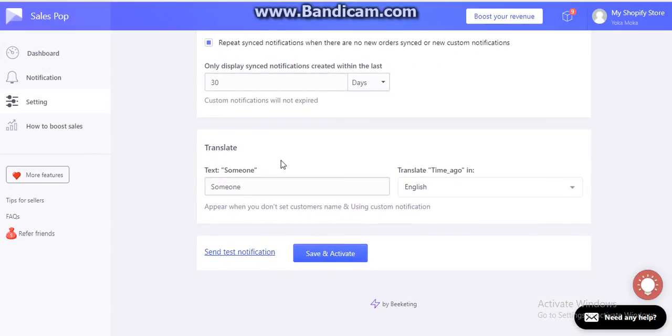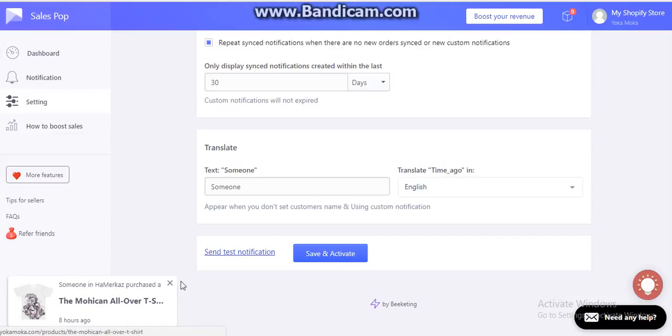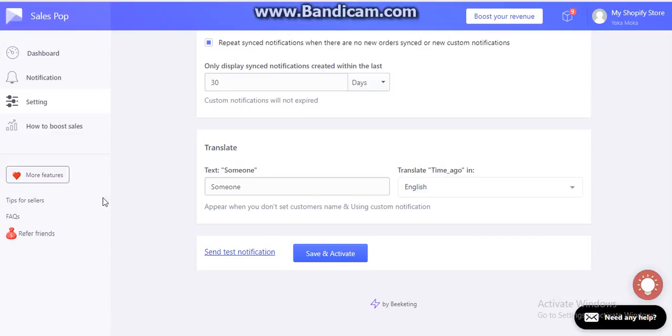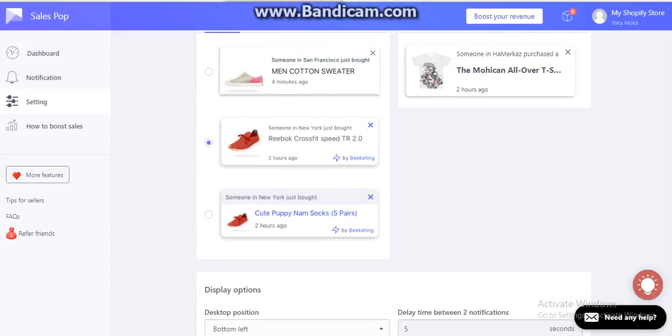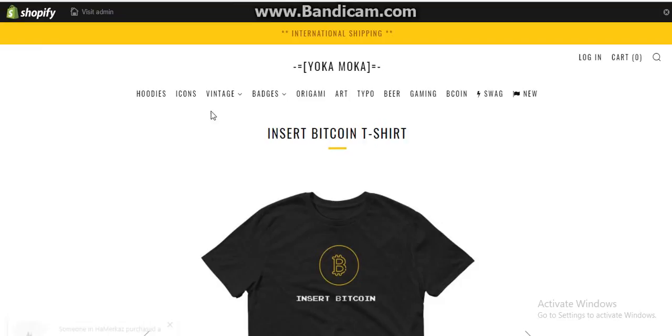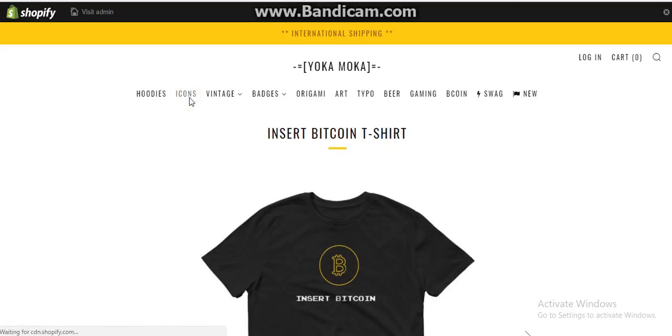If you want to show on mobile or the mobile position, this is pretty good. If you want to translate this, you have that option as well. Once you are done, you can send the test notification. Once you are done with your settings, click on save and activate. Then you go to your website and you will be able to see this nice feature added to your website.